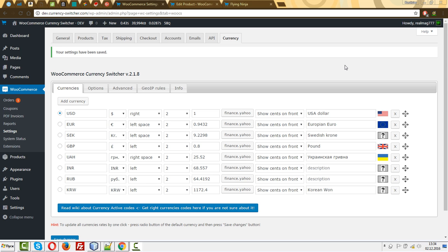You don't want to use currency switcher. You don't want to allow users to switch to another currency on your shop. But you want a feature when customers from different countries pay different prices in your shop currency.